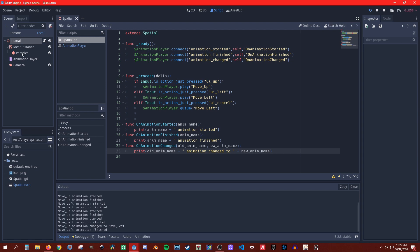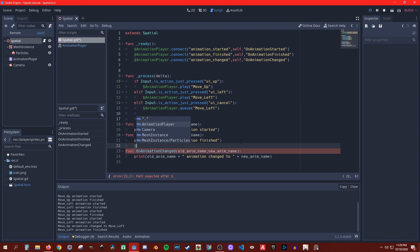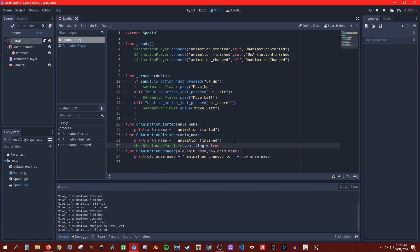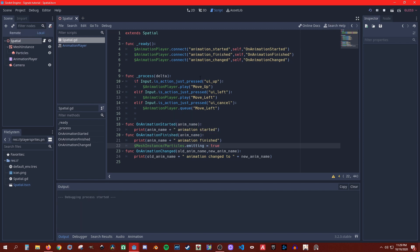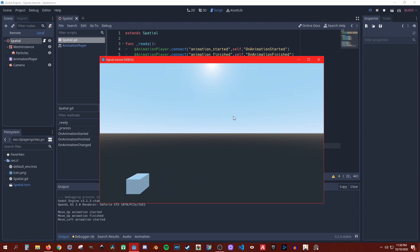Let's do something that makes more practical sense. On animation_finished, let's tell the particle system to start emitting - like a simple explosion. So I made a simple explosion particle effect and connected it to the animation_finished signal.